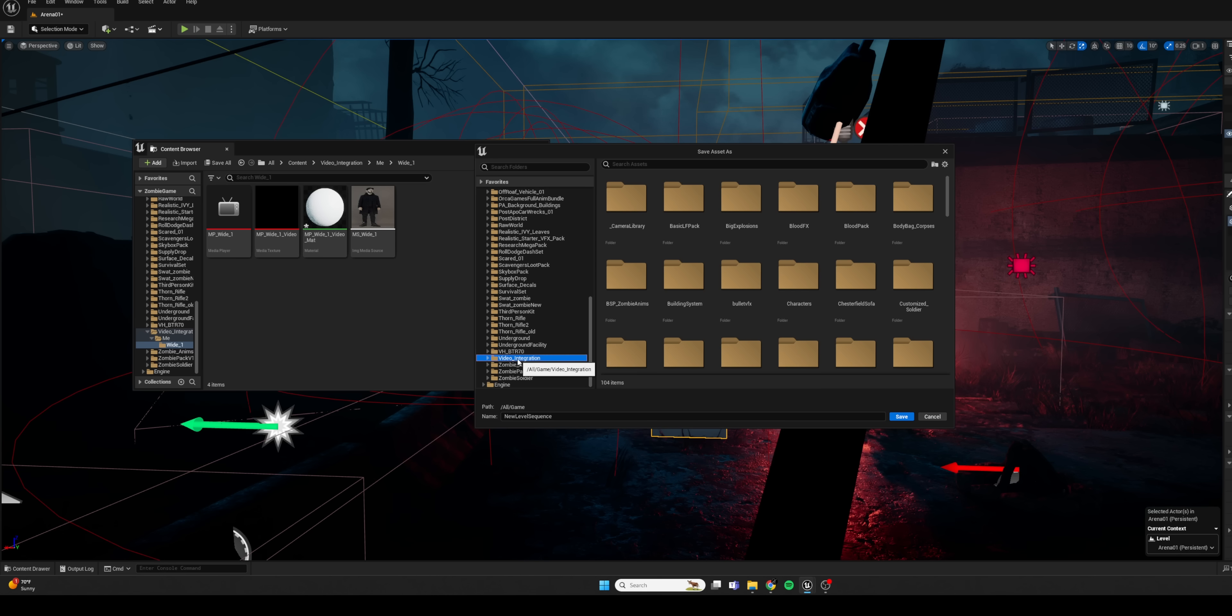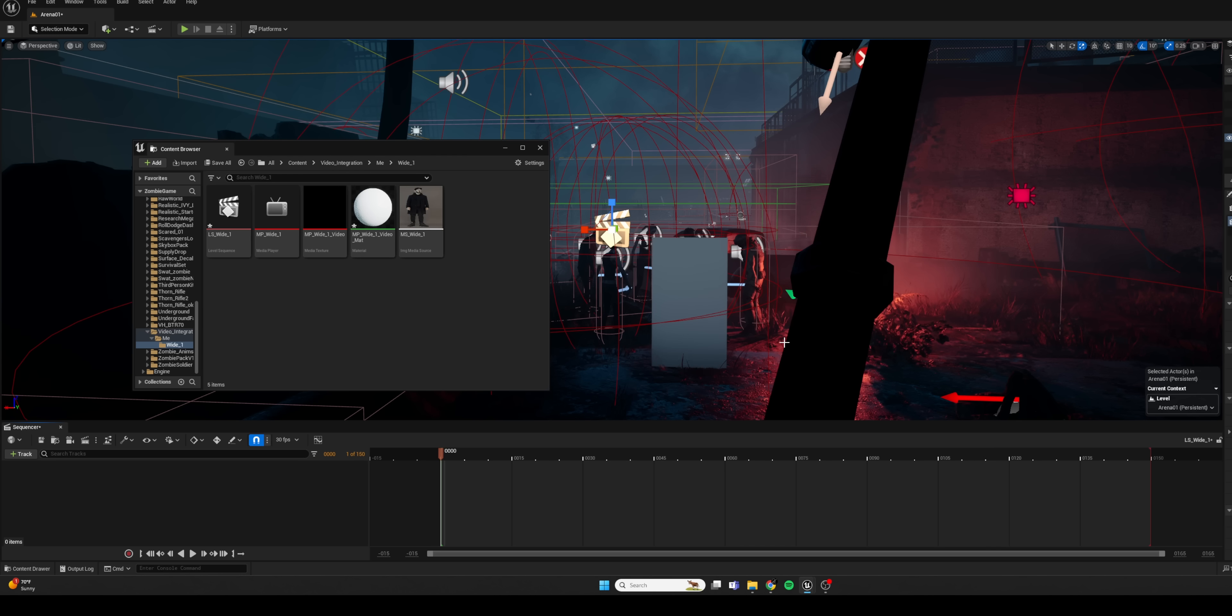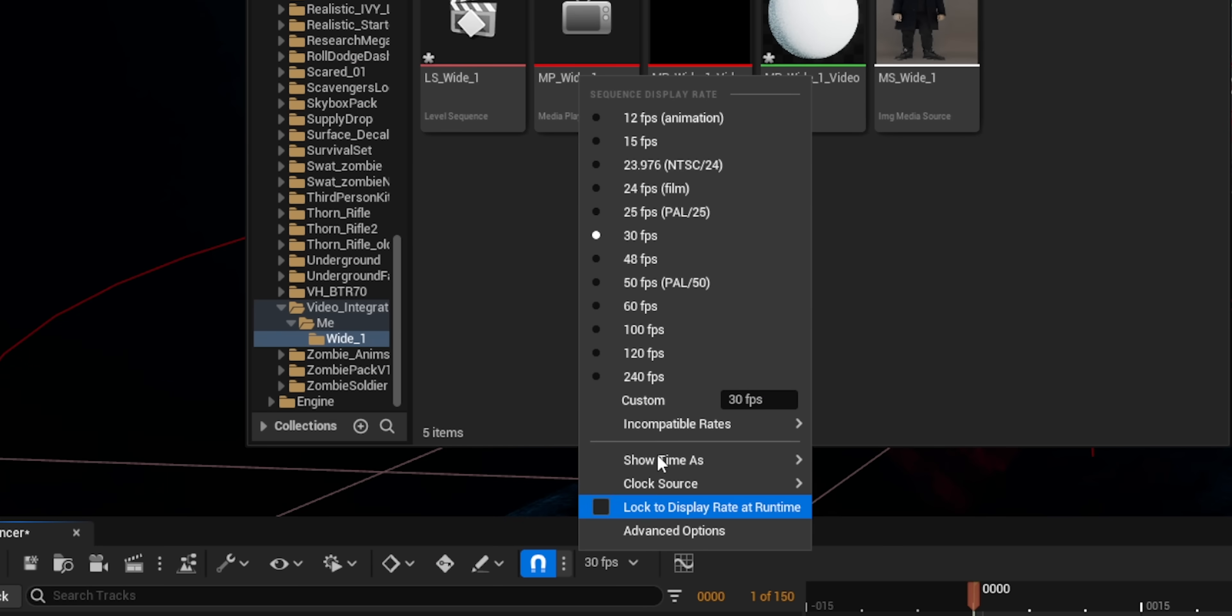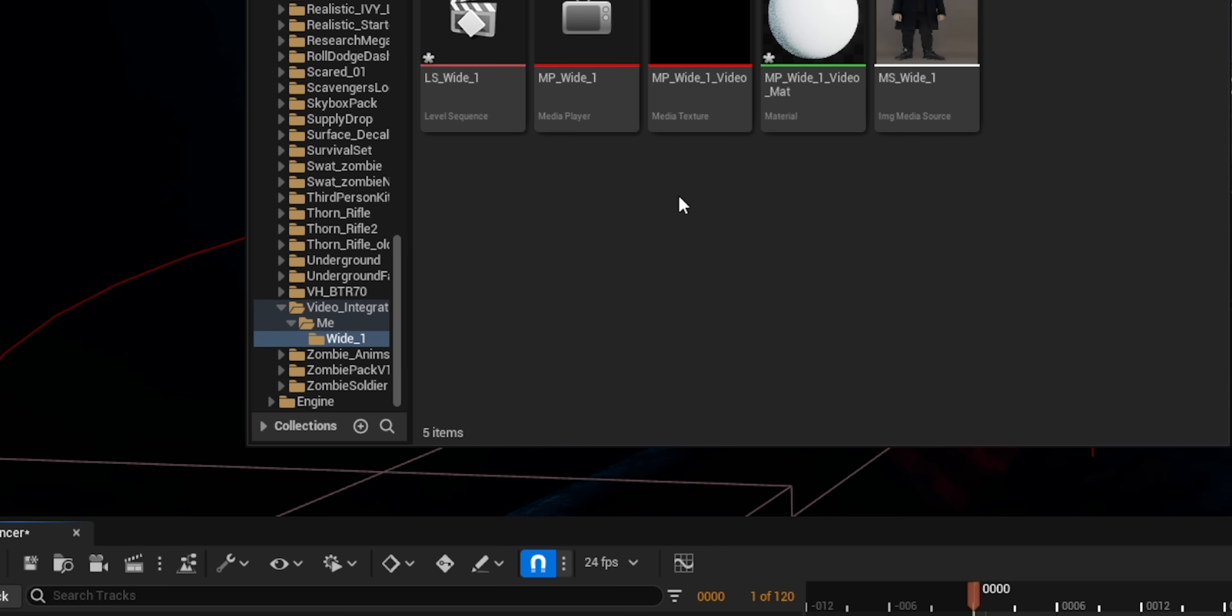And I'm going to navigate to that same folder again, save it as LS, the same wide name. Now, very important, in this level sequence that we created, we also want to match that frame rate of 24 frames per second in my case.